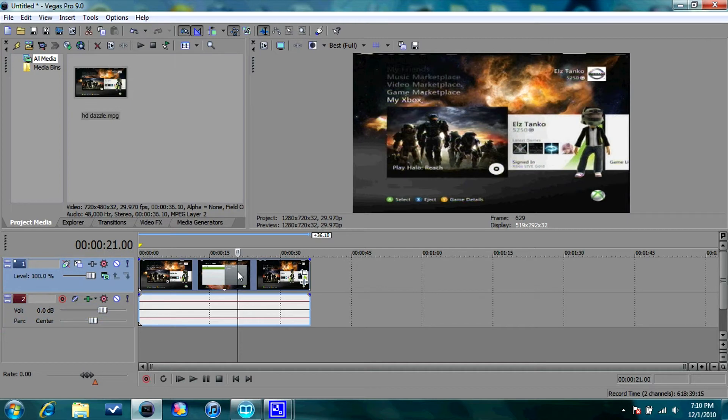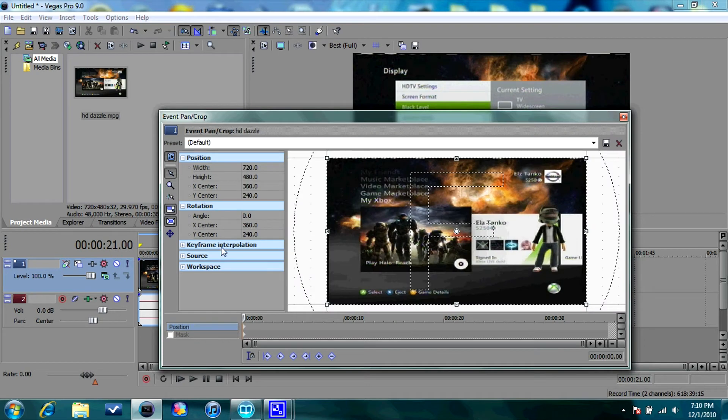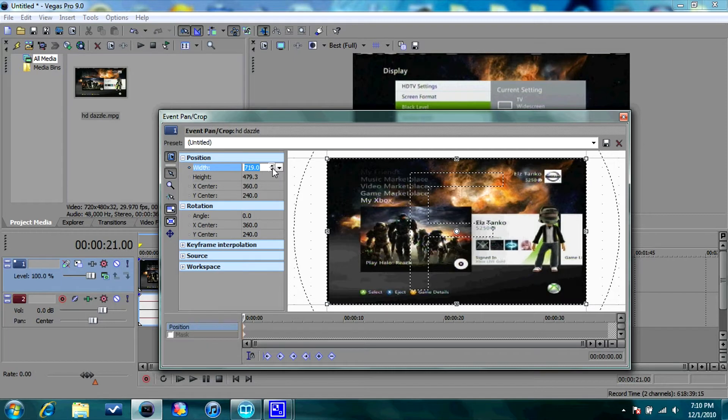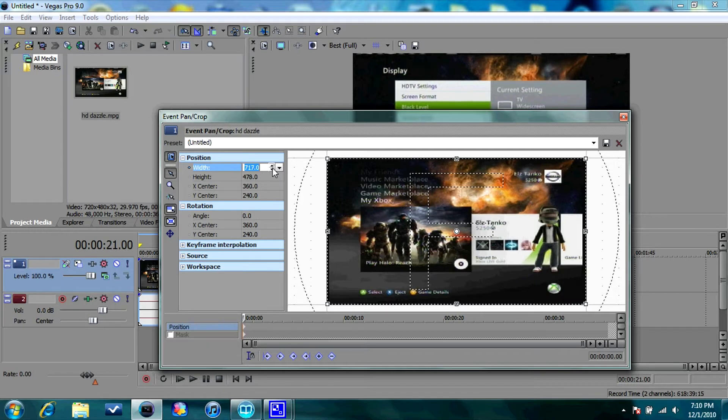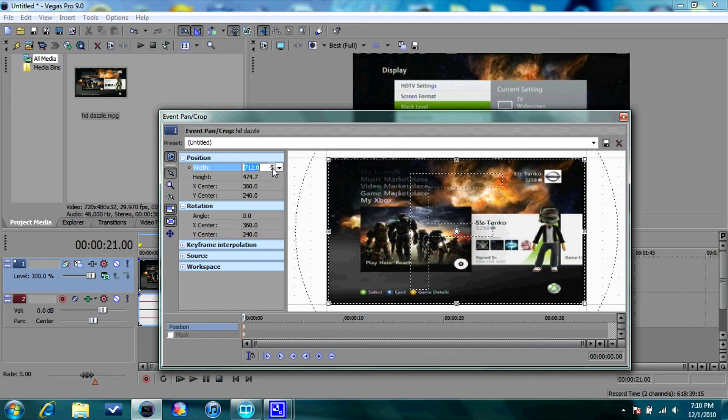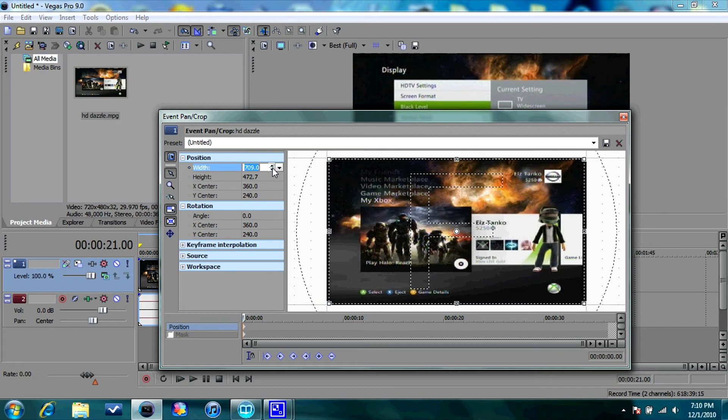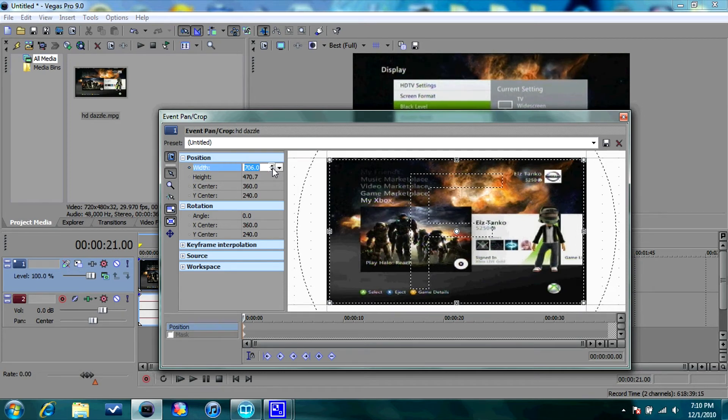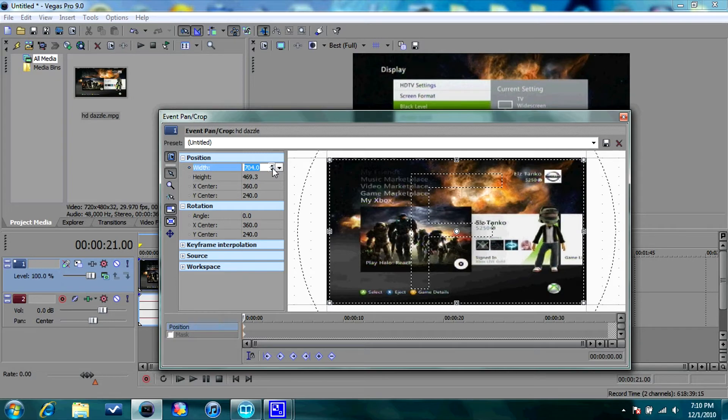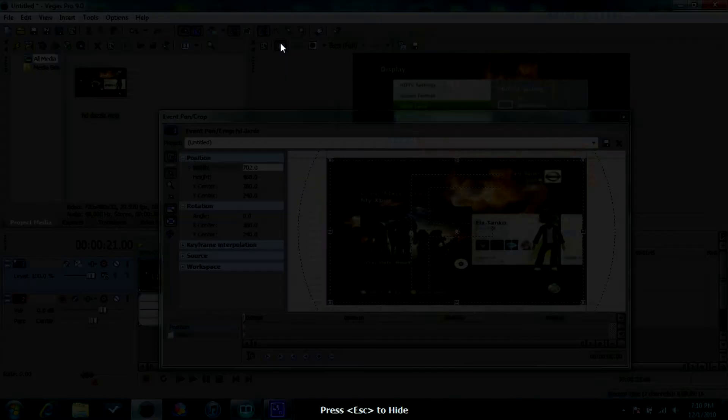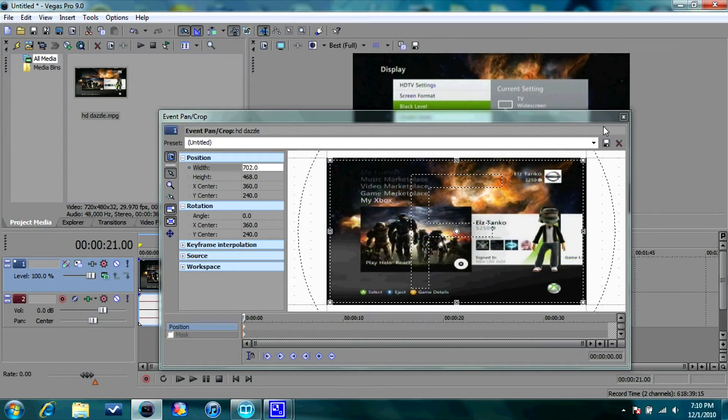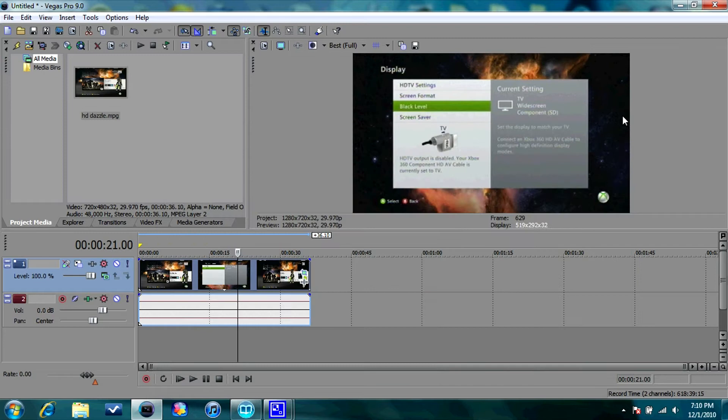So what you're going to want to do is go to this right here, and it's called Event Pan Slash Crop. And go over here and go to Width. And go down on it until you see those lines on the preview disappear. And usually mine disappear about 704. So I'm going to go to 702. And then as you can see, there's no black lines at the top and no black lines on the side. So after you're done with that, X out.